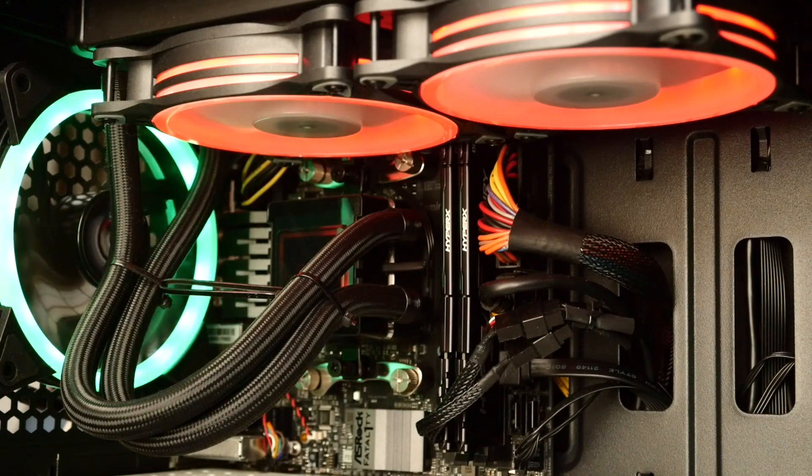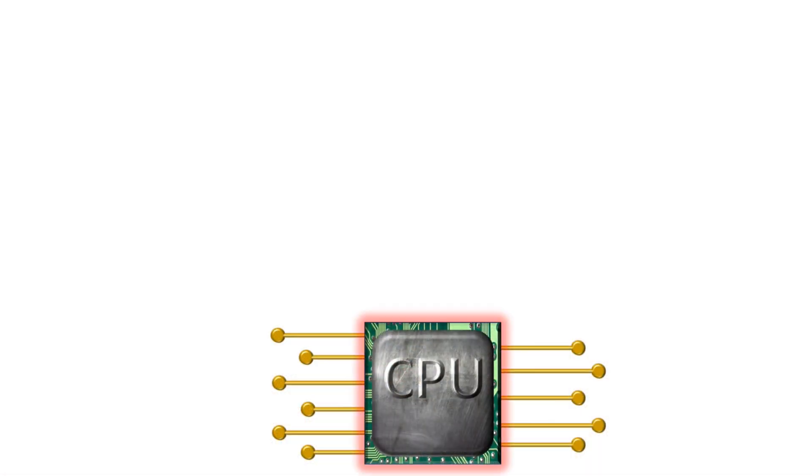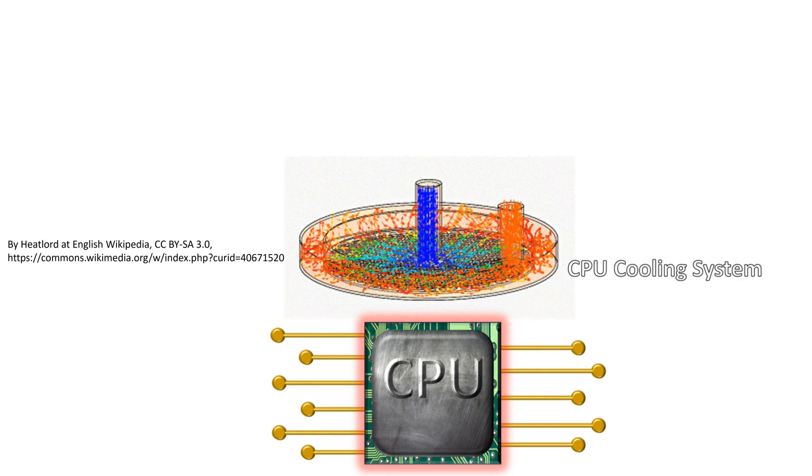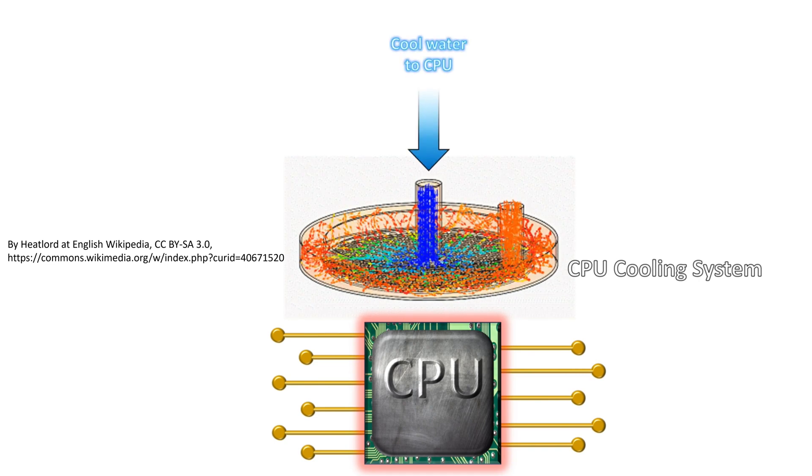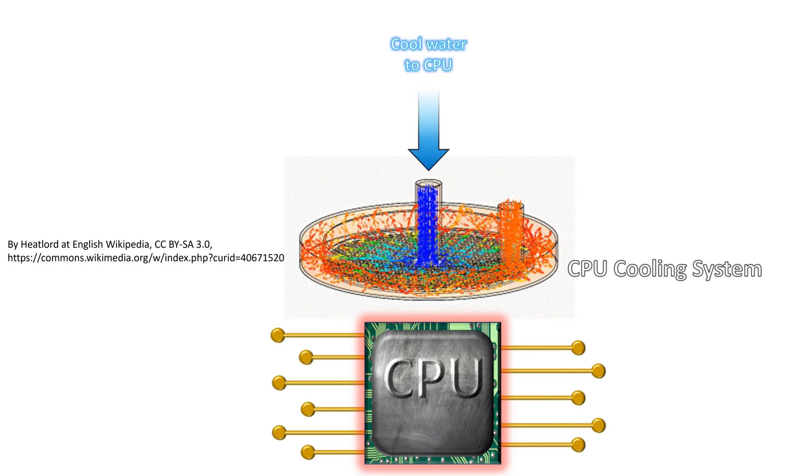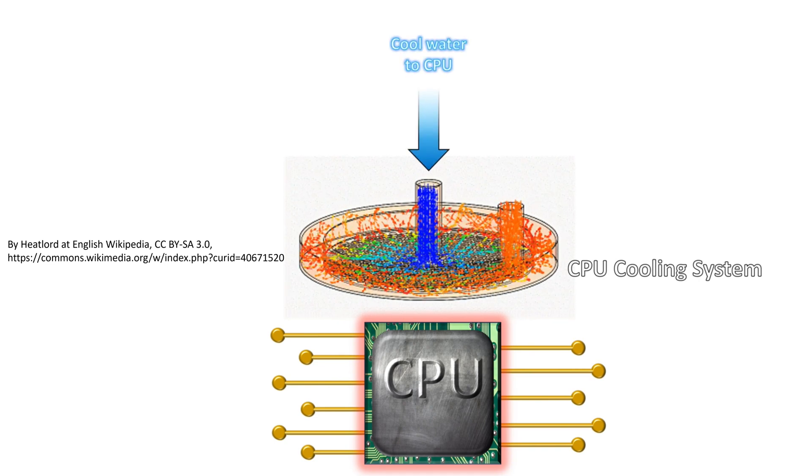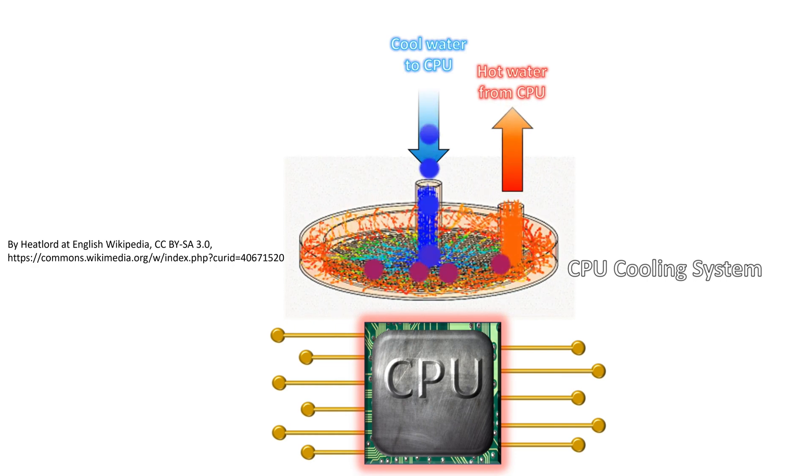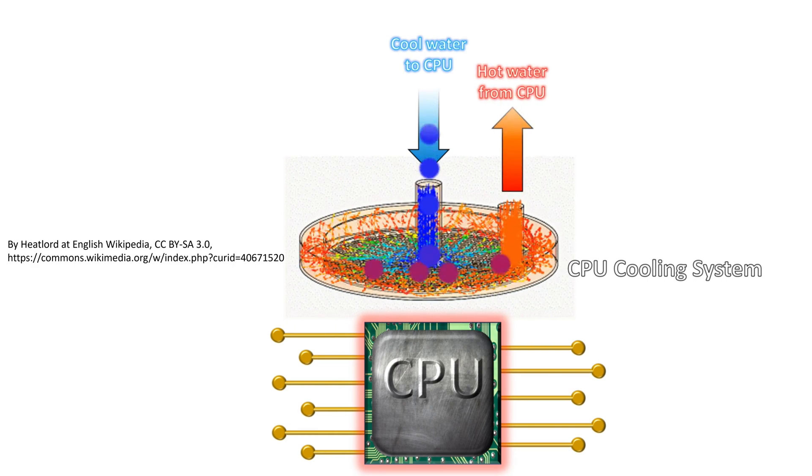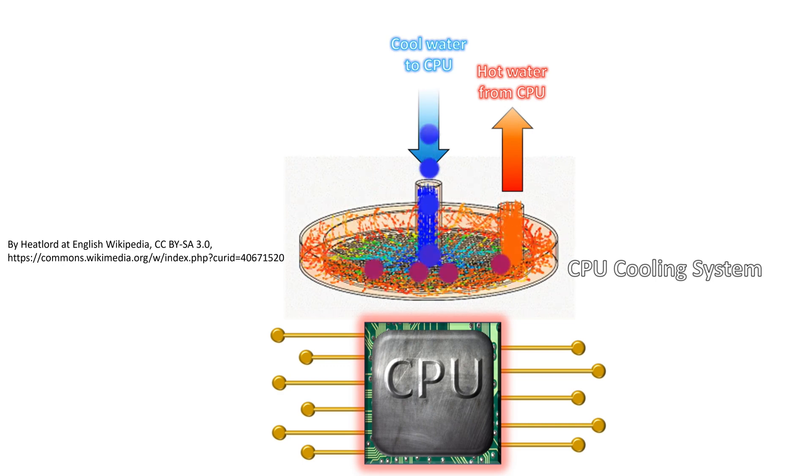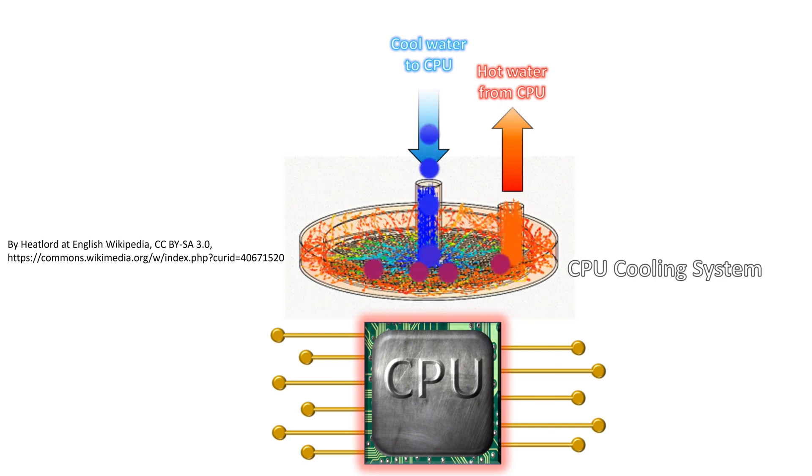Very powerful computers sometimes have CPU coolant systems that operate on the same principle as an automobile's radiator. Cool water is fed toward the CPU. The water absorbs heat from the CPU, keeping the CPU cool. The heated water is then pumped away from the CPU and cooled. Then it's returned to the CPU to draw more heat away.